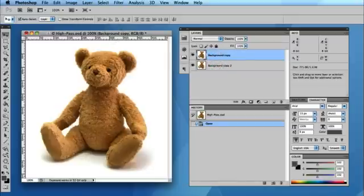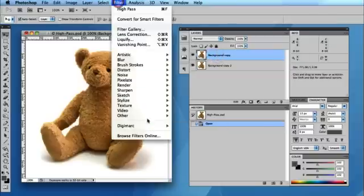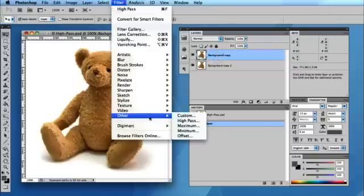Now on this duplicated layer I'm going to go to Filter, Other, and then High Pass.